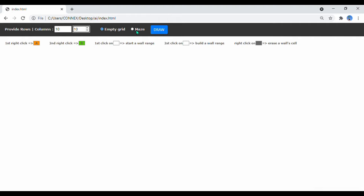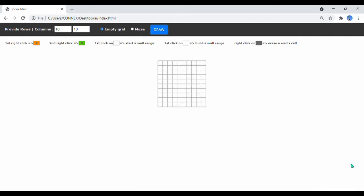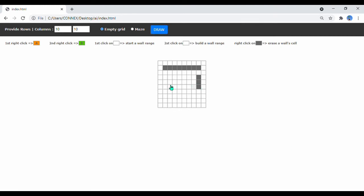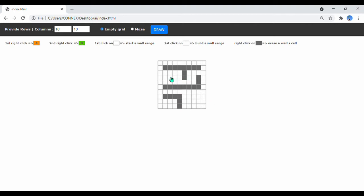Let's begin with a small empty grid, 10 by 10, so we can easily create walls manually. As you can see above, we can create multi-dimensional walls just by two left clicks. Also, we can erase a single wall cell by a right click.